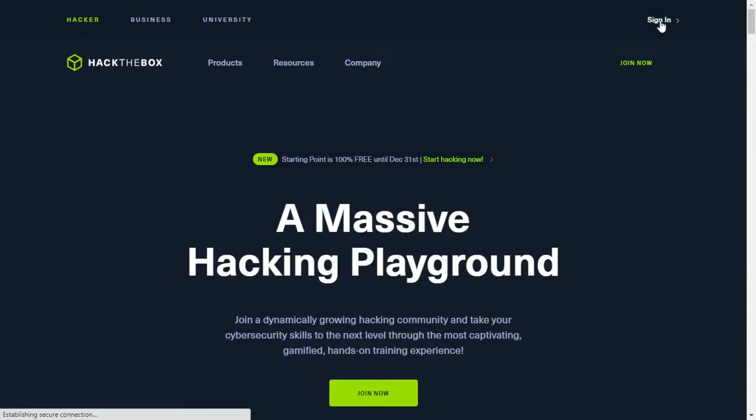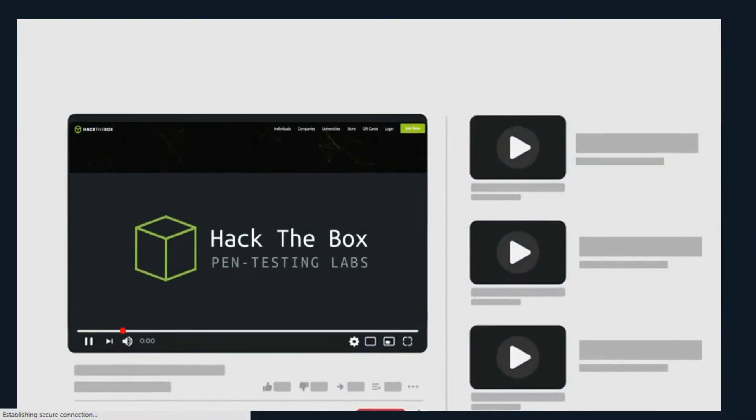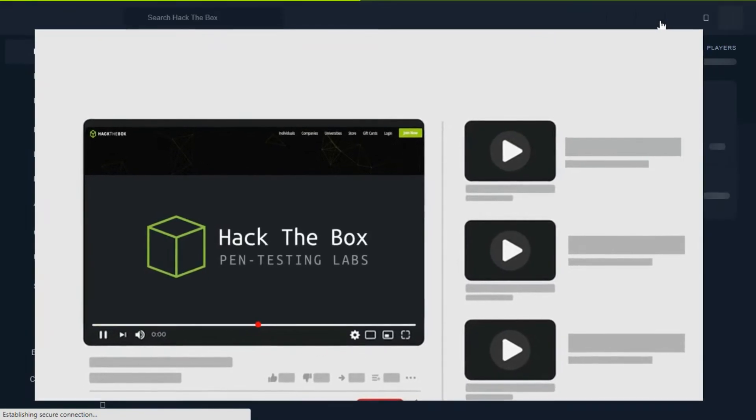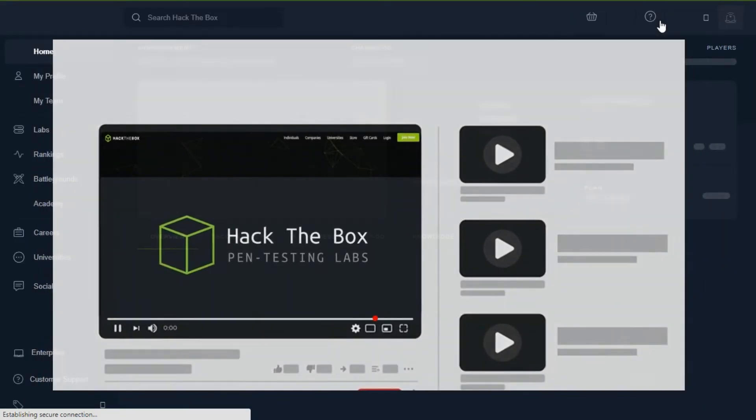Before you start your skill you need to sign up first. If you have not yet signed up for HackTheBox then watch this video now. Click the i button to check it now.